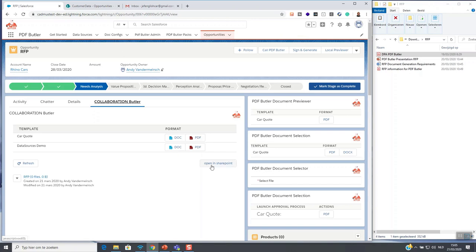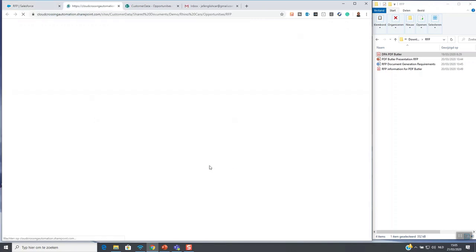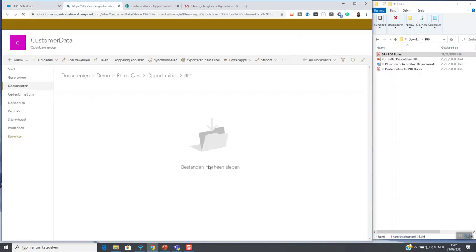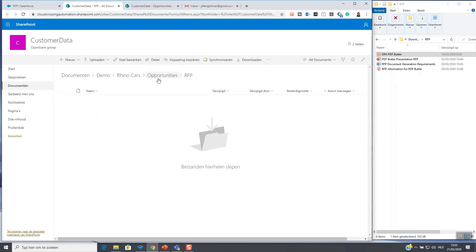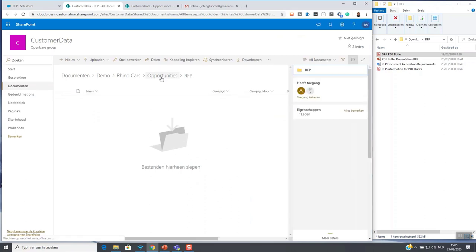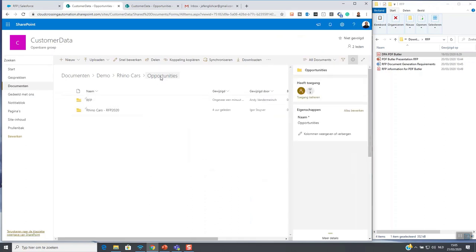If I go back to SharePoint you can see that the opportunity folder RFP was created about a minute ago.